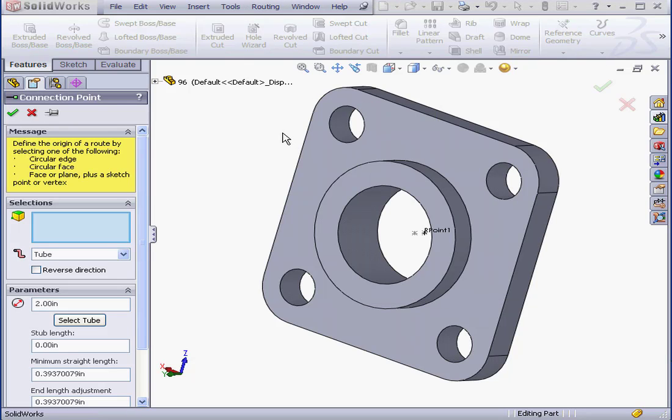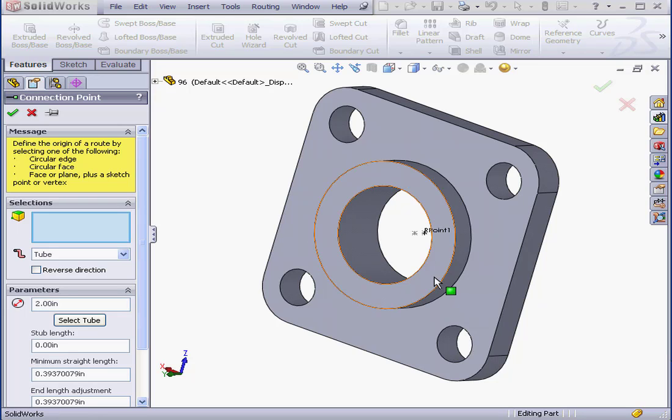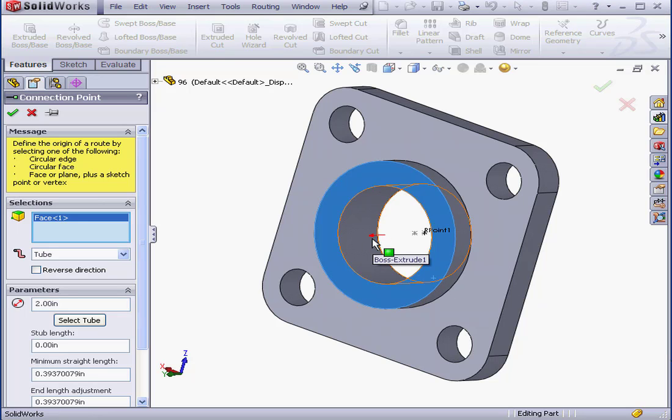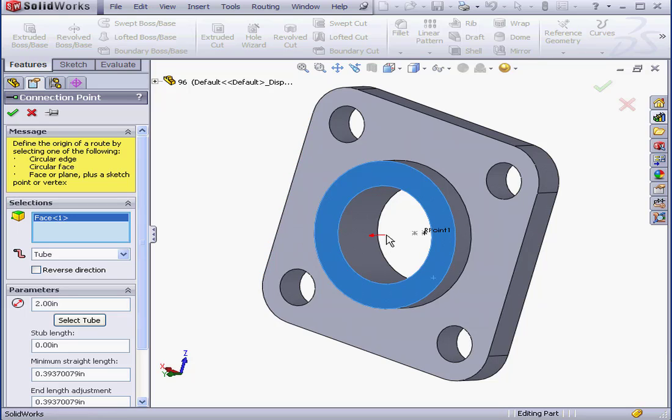You may be wondering what the connection point is. It's the point where the tube connects to the component, the flange in our case. Let's select this cylindrical face. This red arrow specifies the direction of the connection. We can check here to reverse that direction. If I want the connection to be on this plane, I can pretty much leave as is.